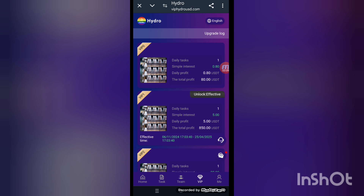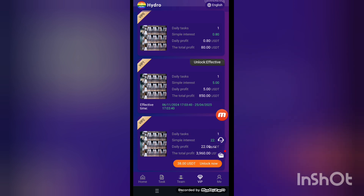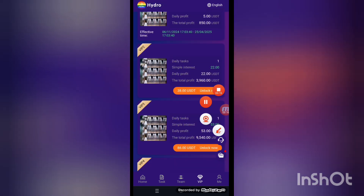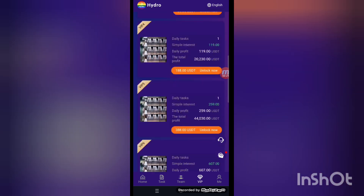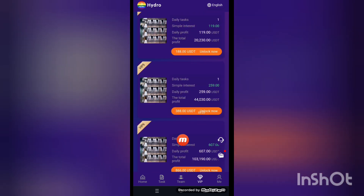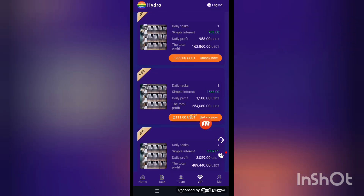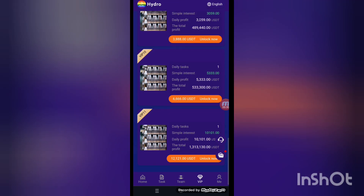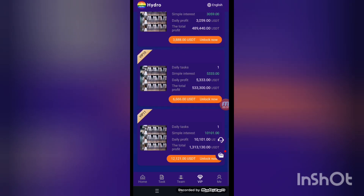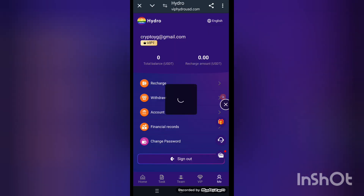Next, you can see the VIP details. My current level is VIP one — profits are 5 USDT. VIP two profits are 22 USDT. VIP three profits are 53 USDT. VIP four profits are 119 USDT. VIP five profits are 259 USDT. VIP six profits are 607 USDT. VIP seven profits are 1,588 USDT. VIP eight task profits are 3,059 USDT. VIP nine profits are 5,333 USDT. VIP ten and eleven are also listed — these are the properties of our platform.